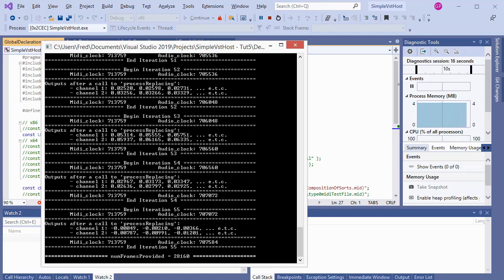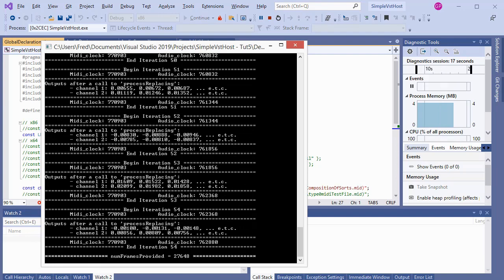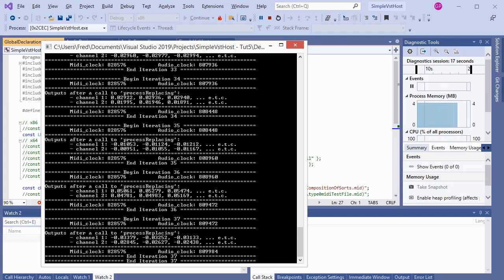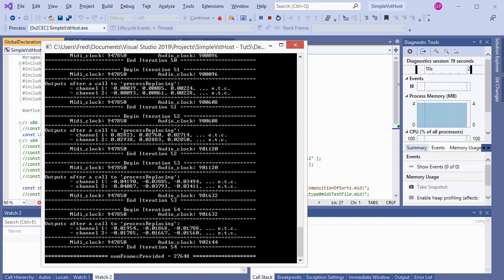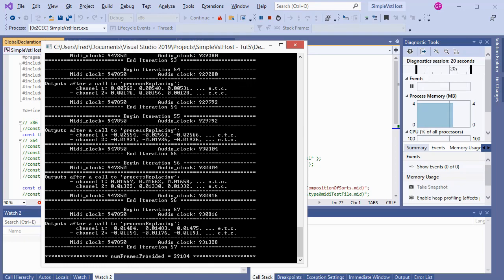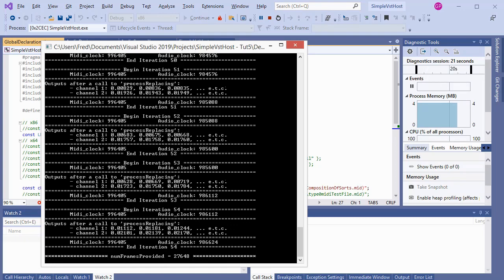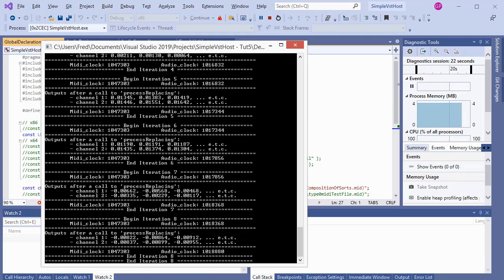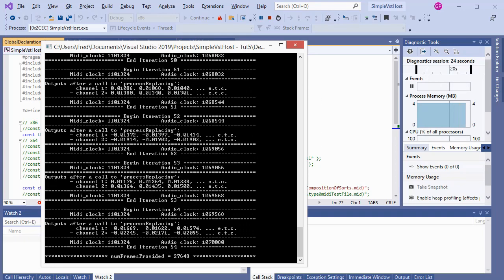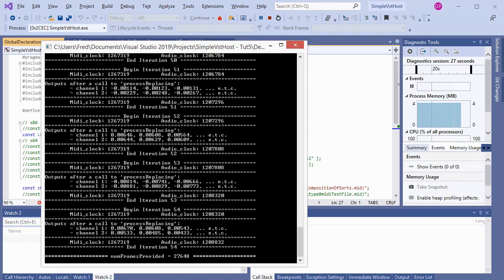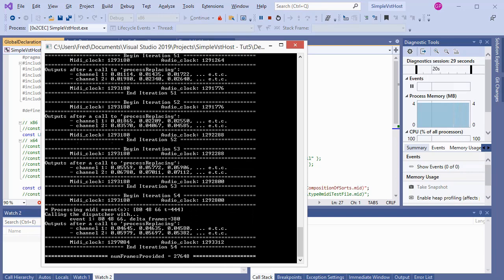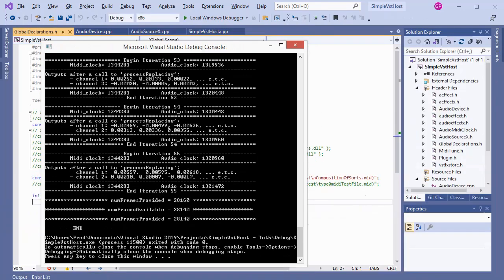In this project, the program will still remain a console application, but from here it is a small step to design a graphical user interface for it if you feel so inclined. A console application can still have windows.